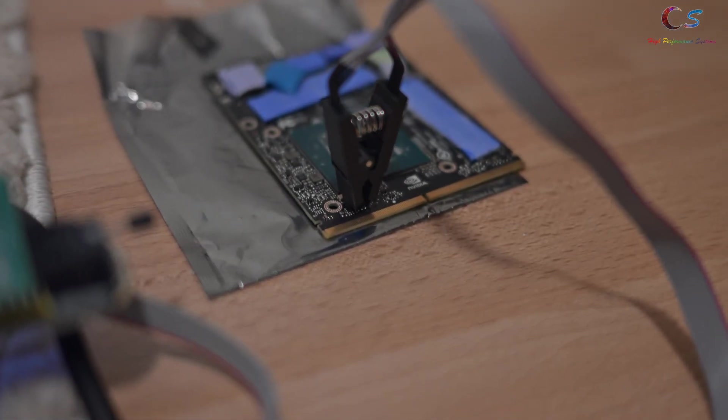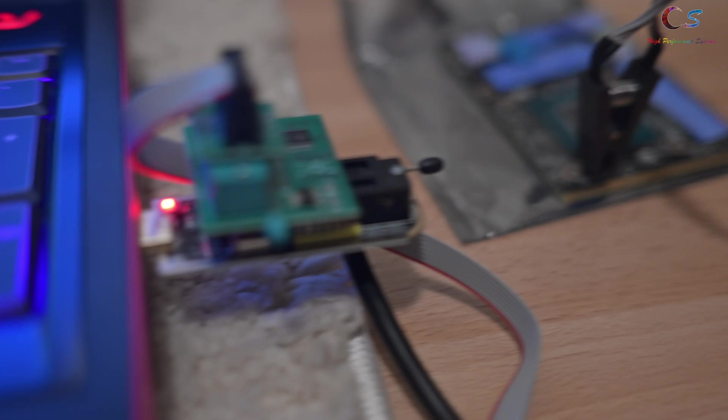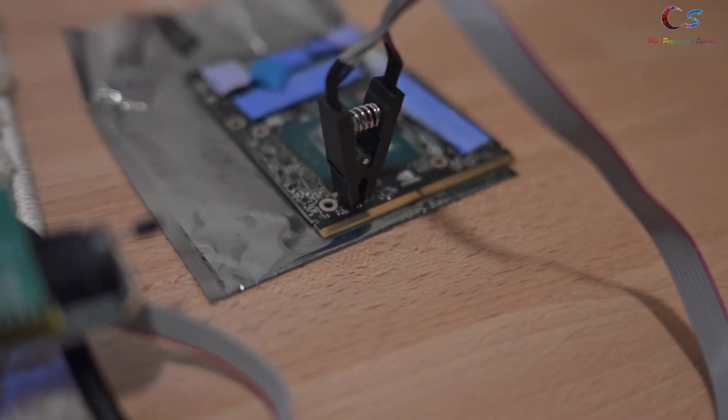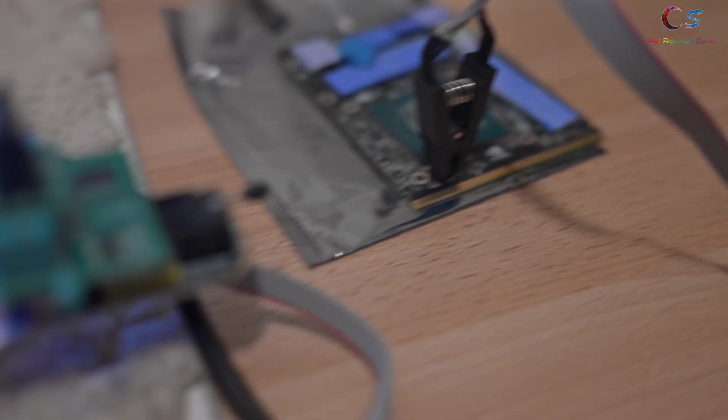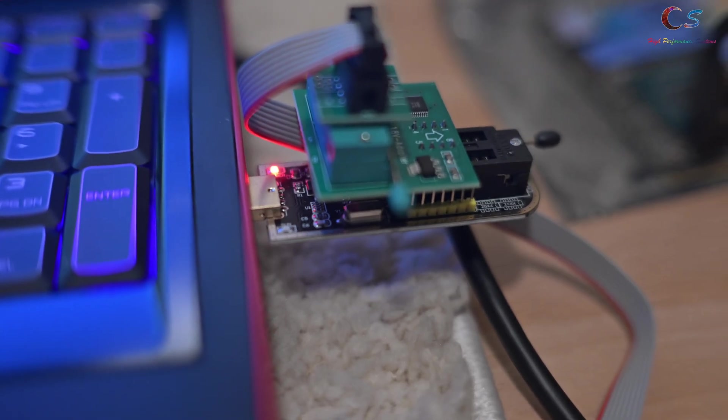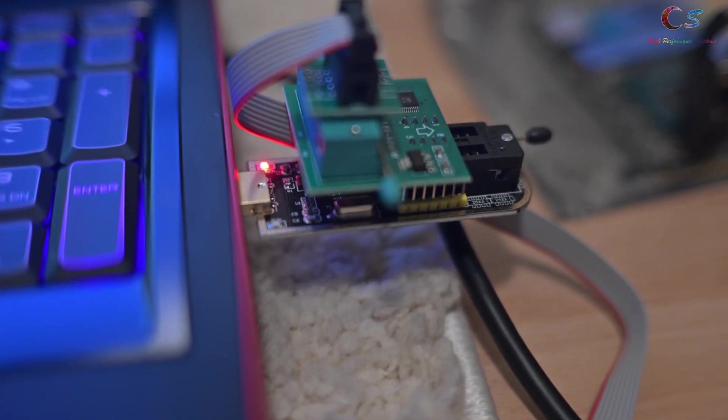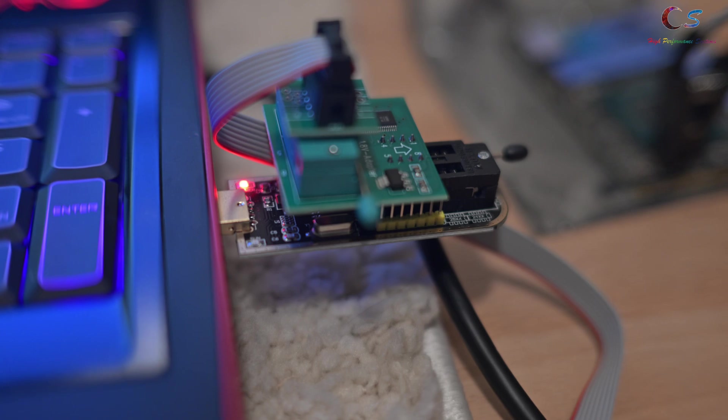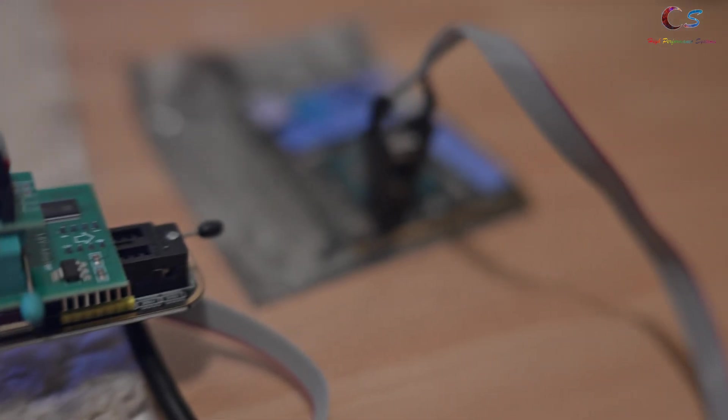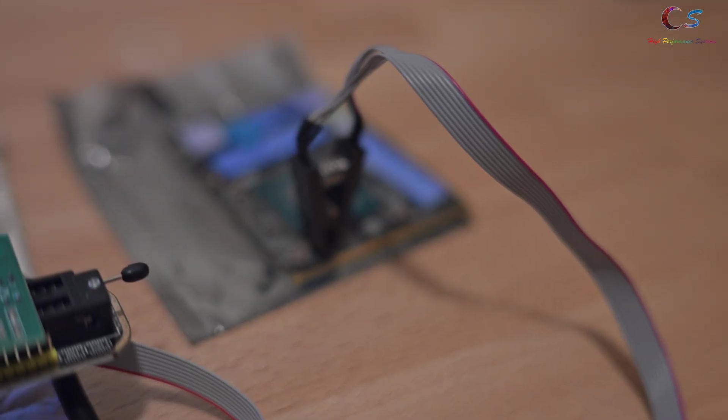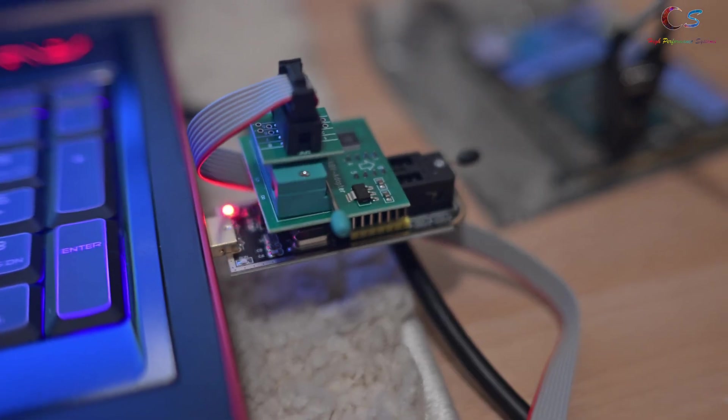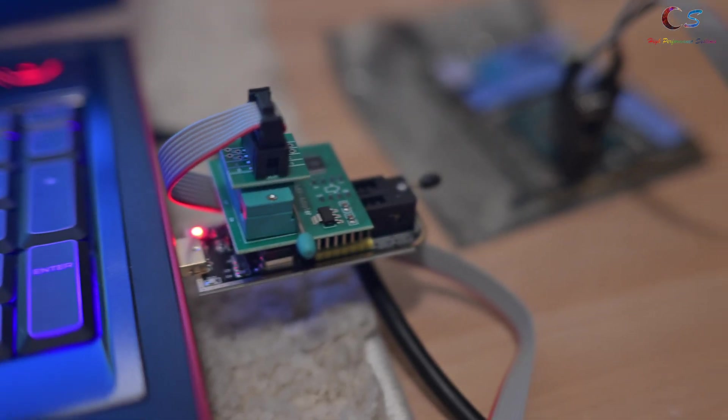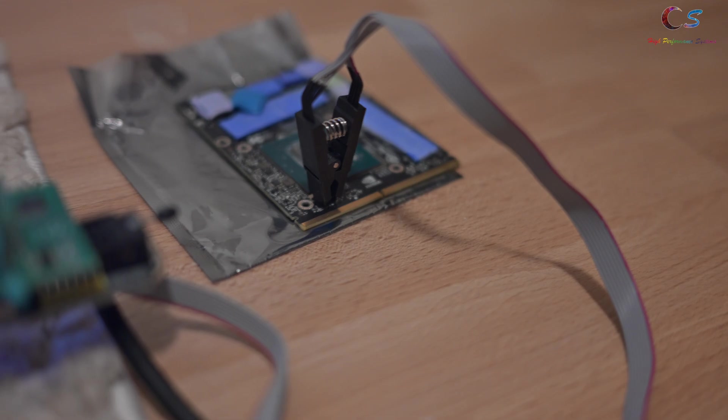So we have the programmer connected. As you can see, the clip is in. Now, if that clip is on in the opposite direction, this little red light will dim. So if this dims, you have it on the opposite direction. So that's your cue that the clip is on the wrong way. But if it's reading everything and the lights at the same brightness, you're good to go.